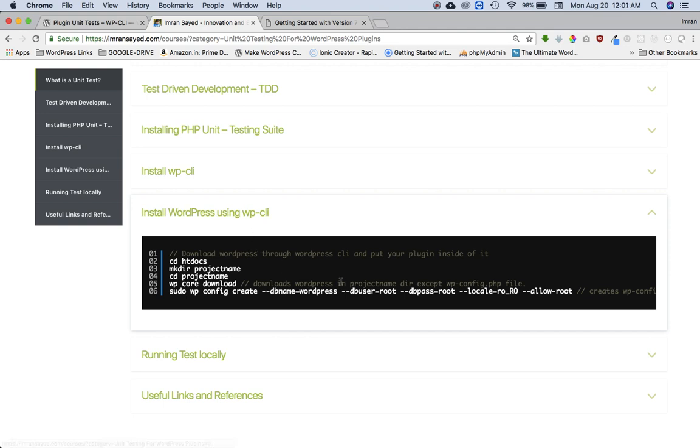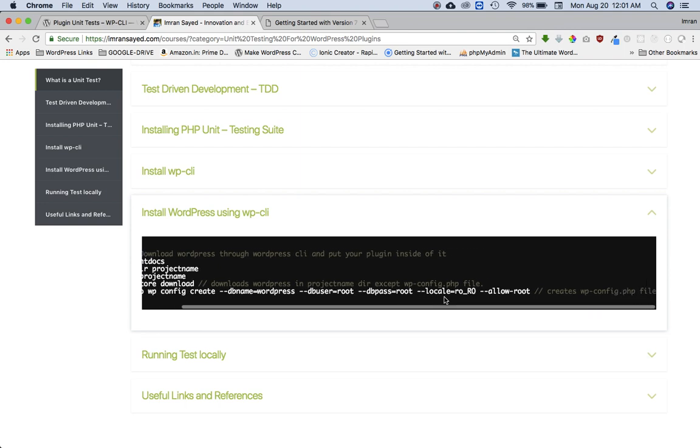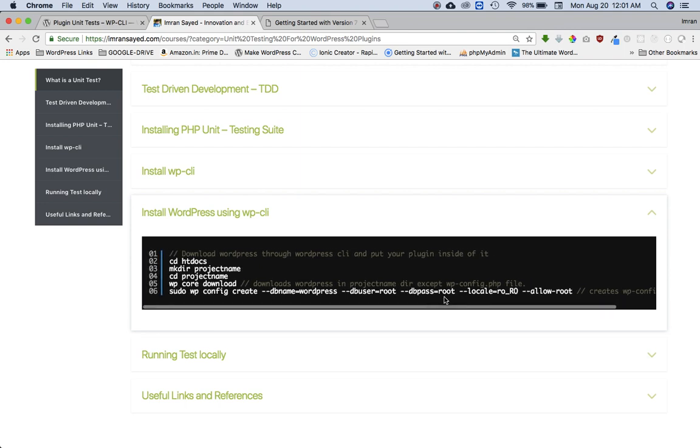To ensure you don't get any errors, you can copy the theme or copy the plugin and keep it somewhere safe, and once the WordPress is installed, a fresh WordPress installed, then you can go ahead and paste your plugin into the WordPress folder. So I'm just going to install the WordPress CLI quickly.